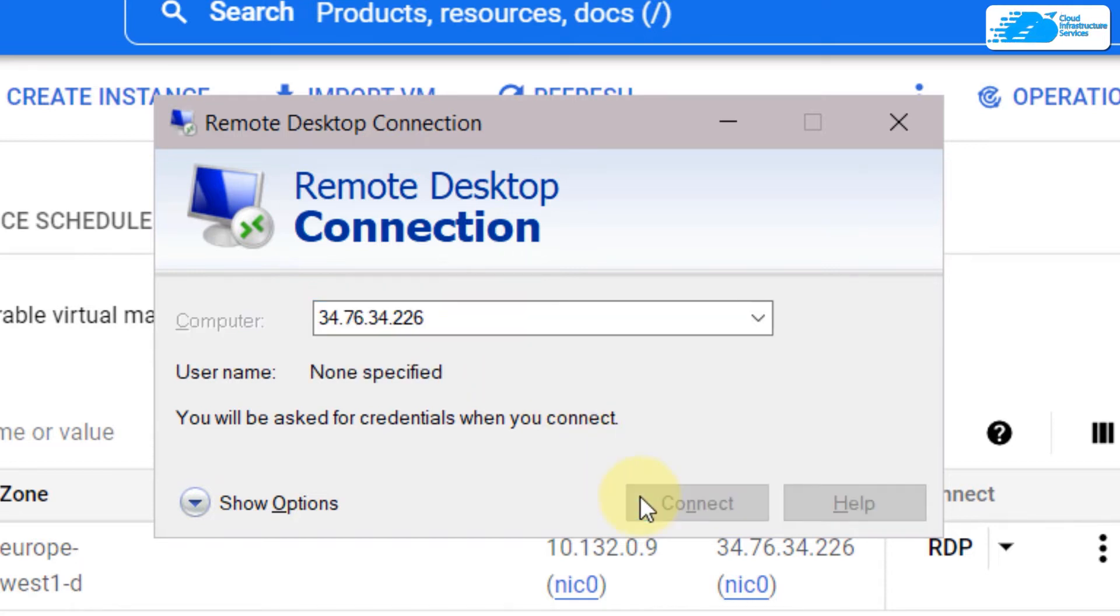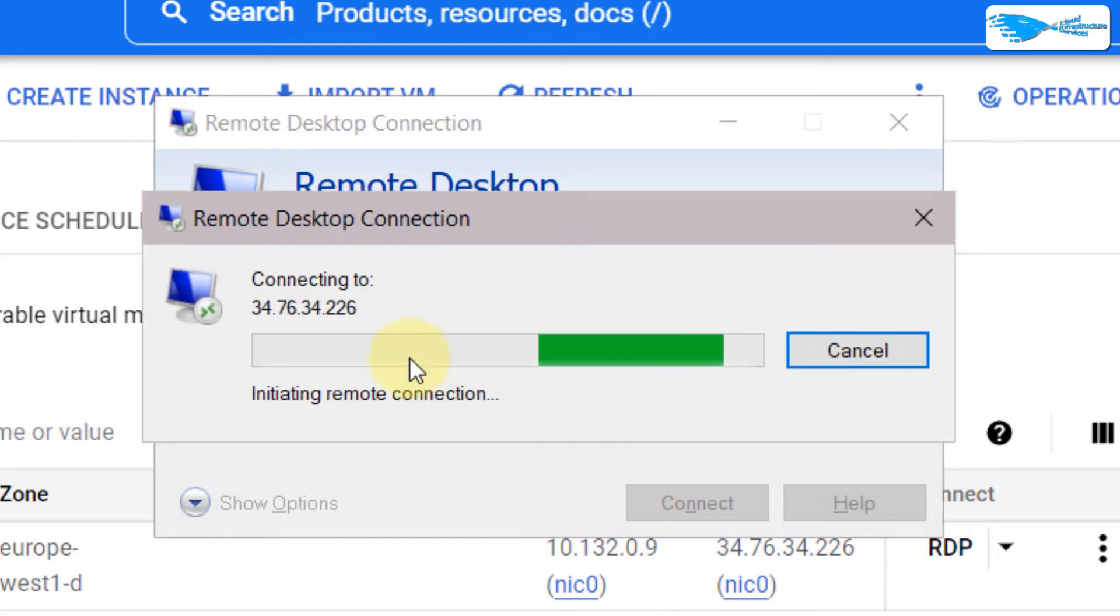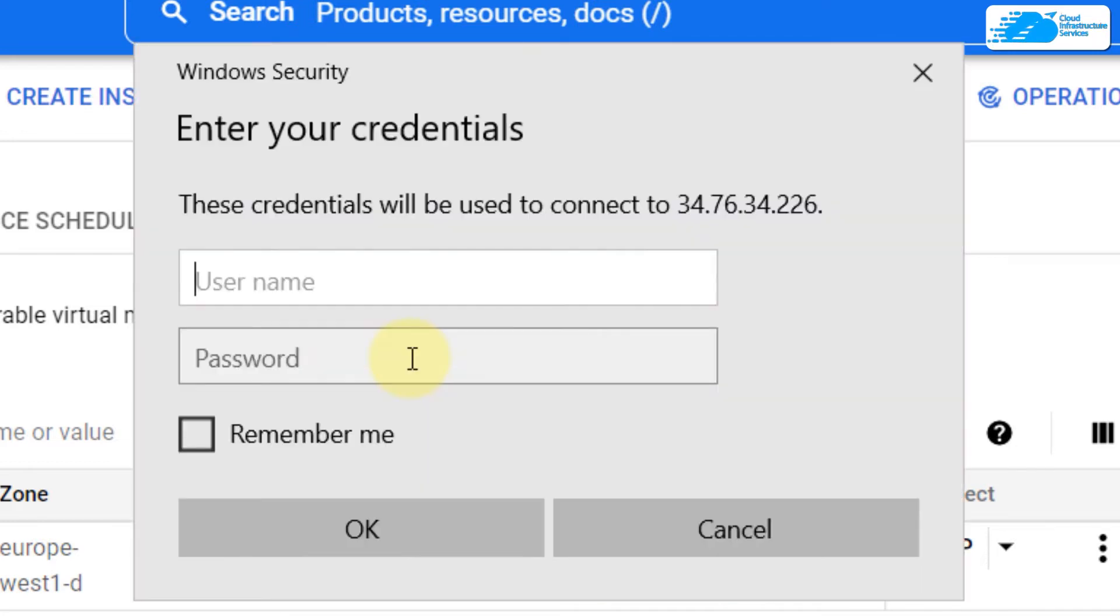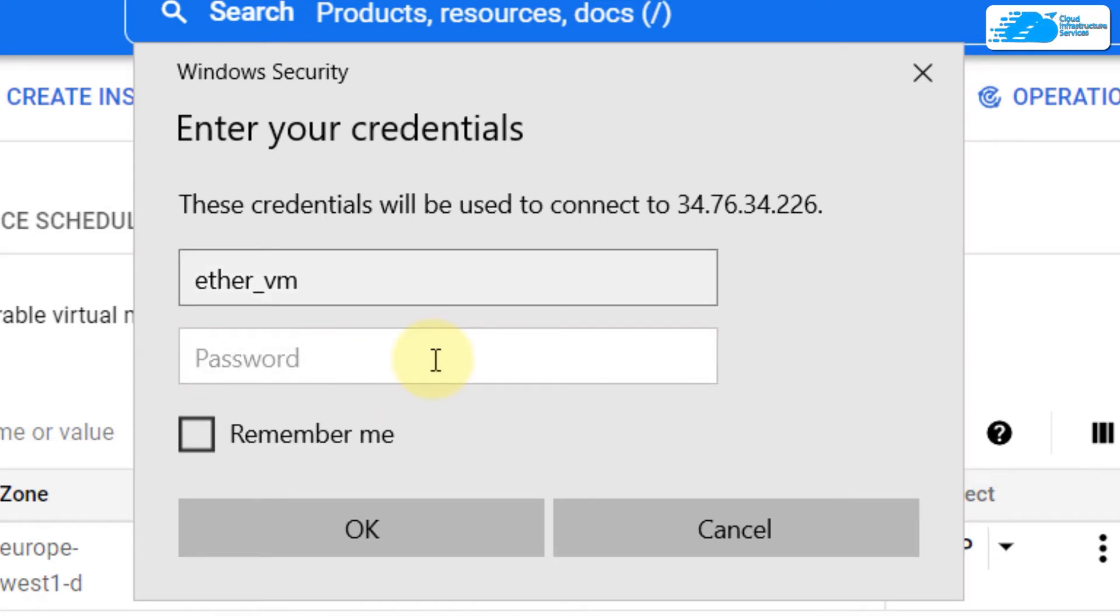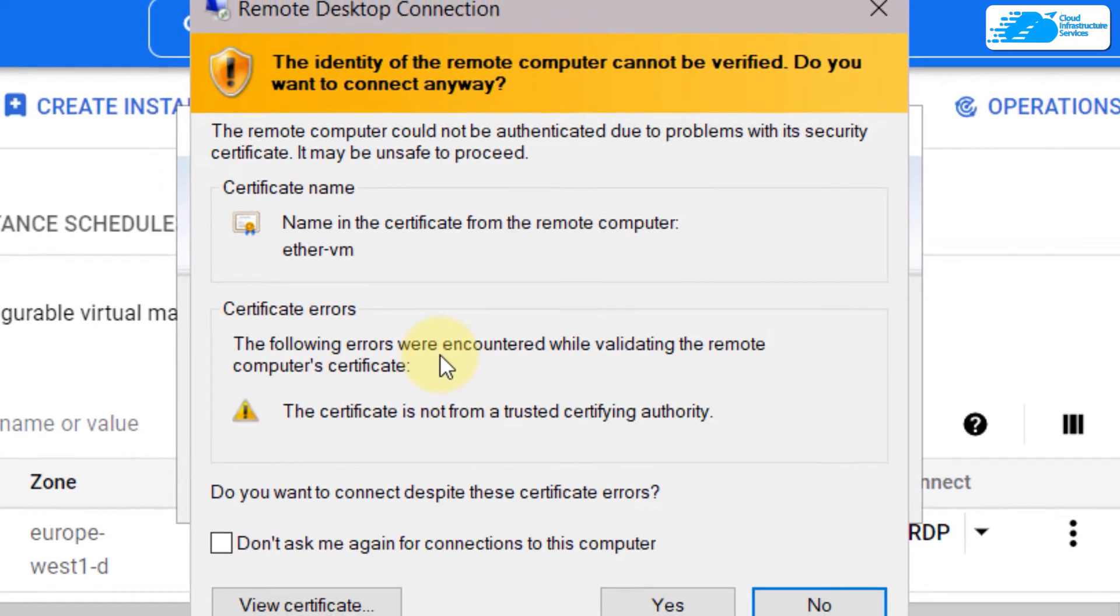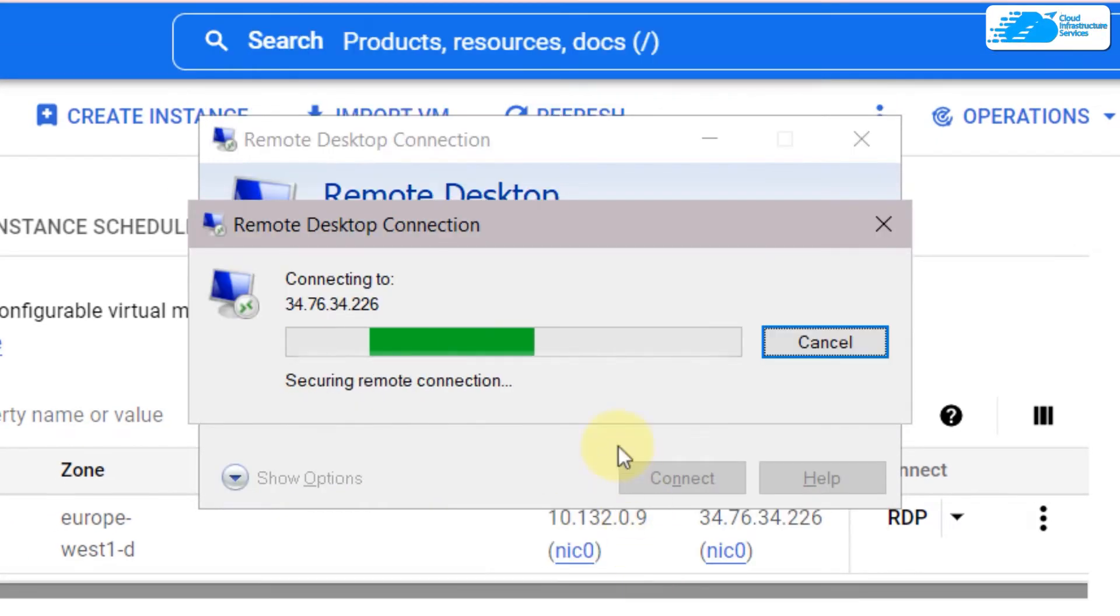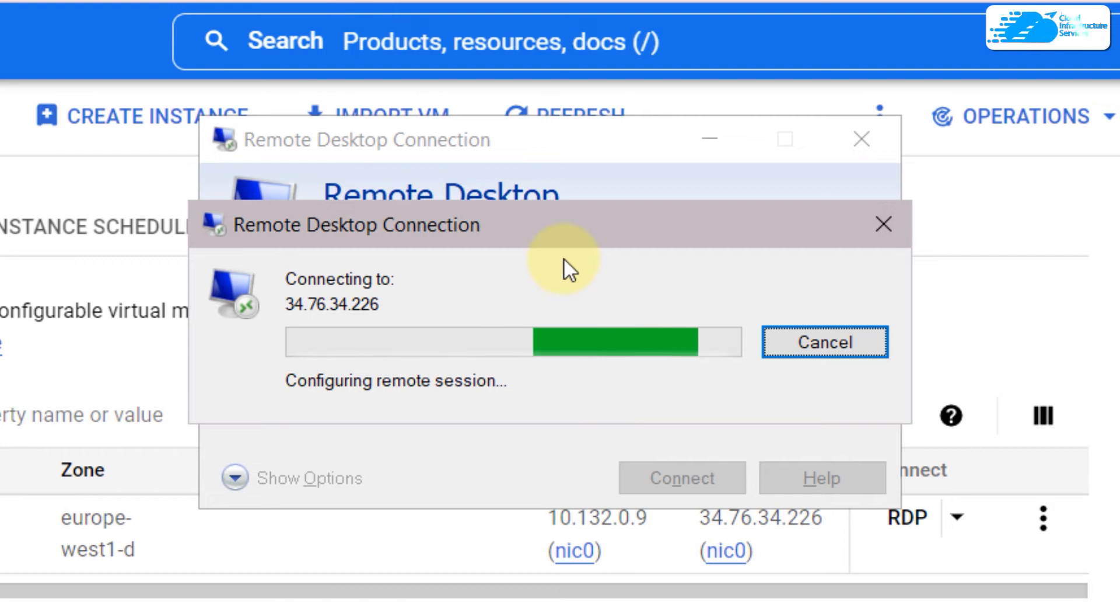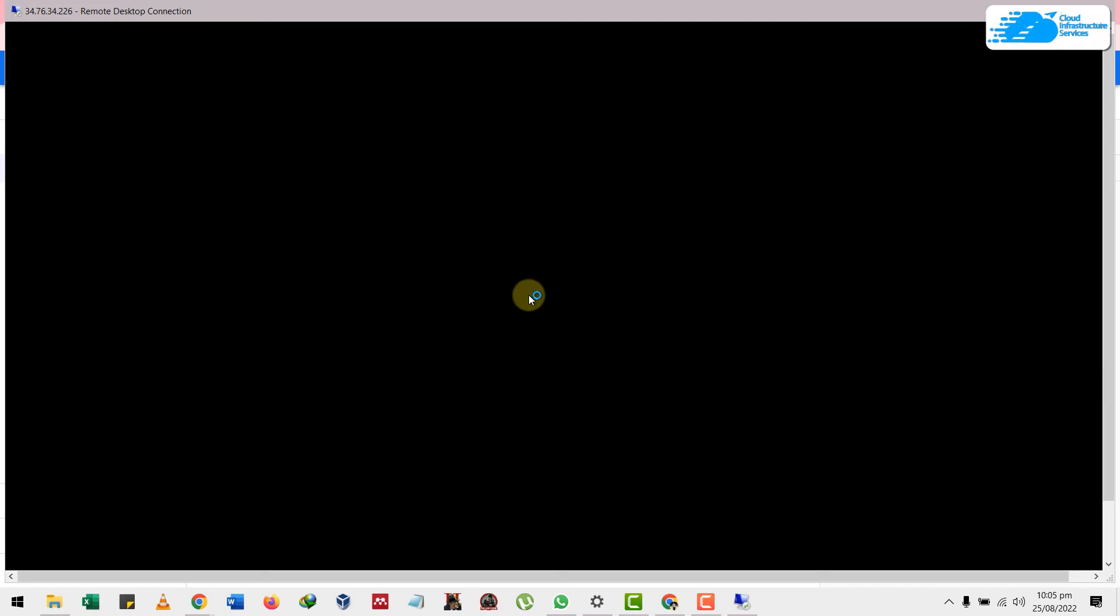Click on connect. Now it will ask you to enter your username and password. Enter your username—my username was ether_vm—and after that, write the password or paste it that you copied earlier. It will prompt you with something like this. Do not worry, click on yes, and now it will open our Windows server remotely. Here it is, it's opening up.